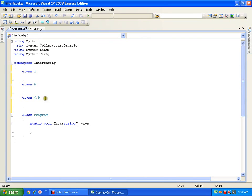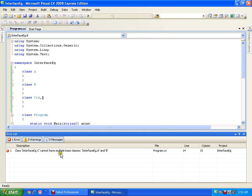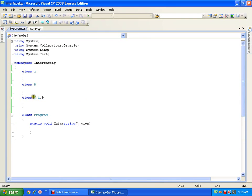Now for example I want to proceed in this way — I have a class C and I want to inherit class A as well as class B. This is not at all possible using classes in C#. It throws an error: 'cannot have multiple base classes.' I cannot have multiple base classes; there must be one and only one base class. But if I have a scenario where I want multiple inheritance, I can do that with the help of interfaces.